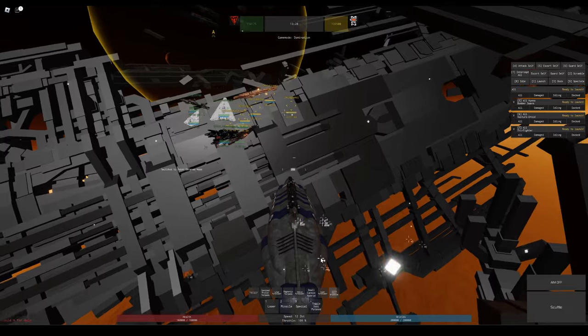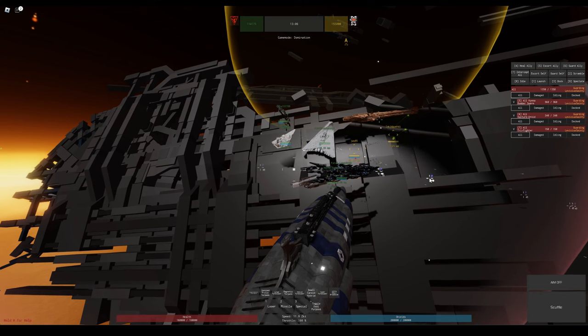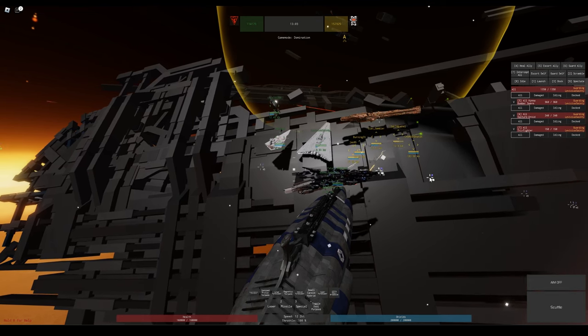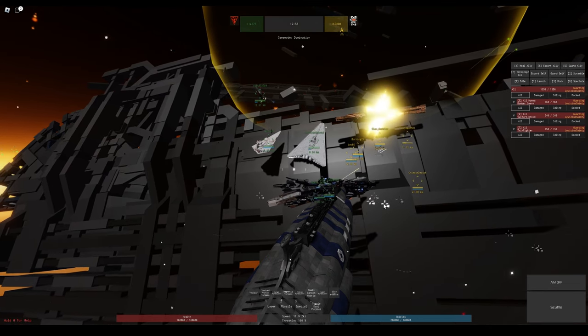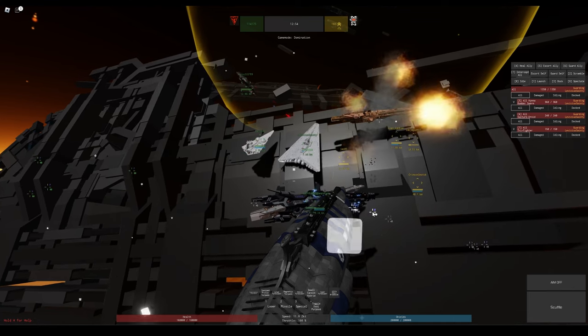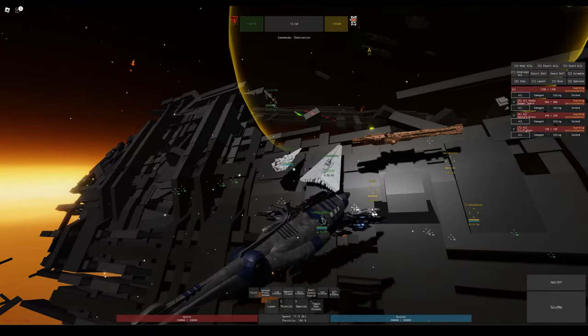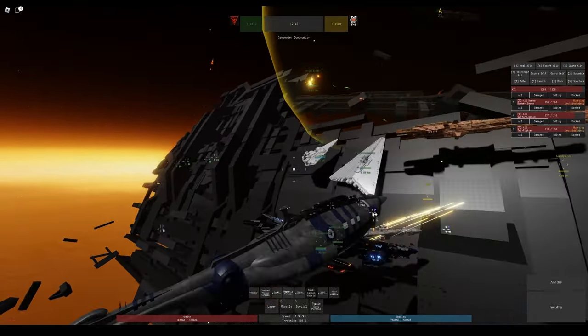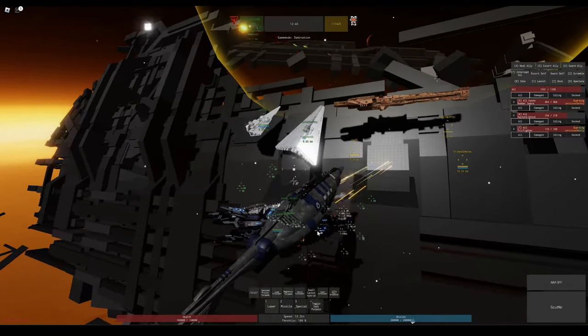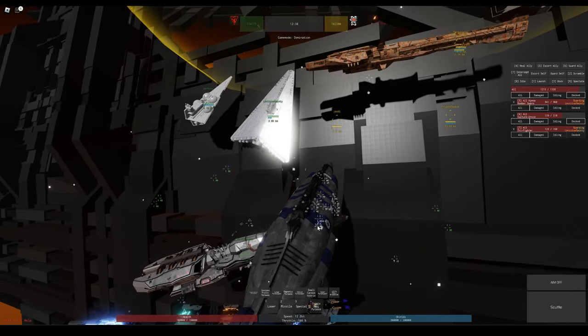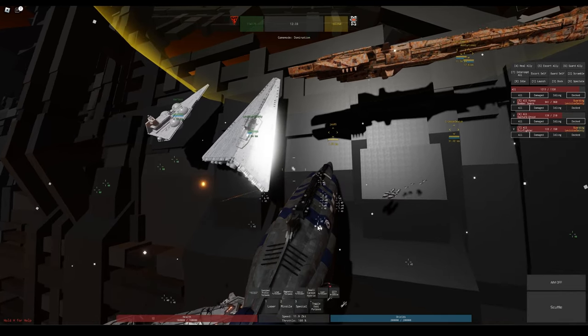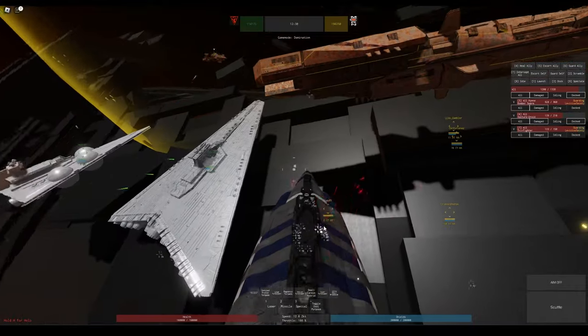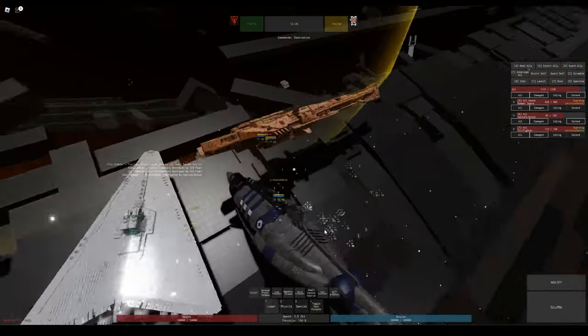One good thing about the flak is it also has 10 kilometer range and is more accurate the further away the fighters are. This means Empire bombers, which are normally the most annoying pests on the planet because they can outrange your point defense most of the time, can't outrange the point defense on the Viceroy. This is even better because the Viceroy's flak cannons get more accurate the further away the bombers are.